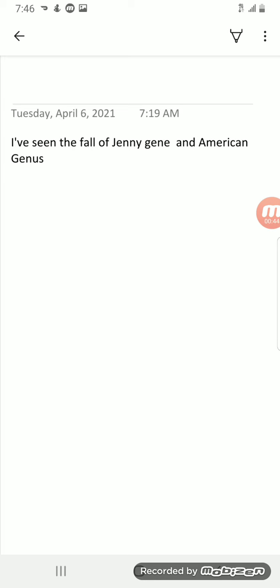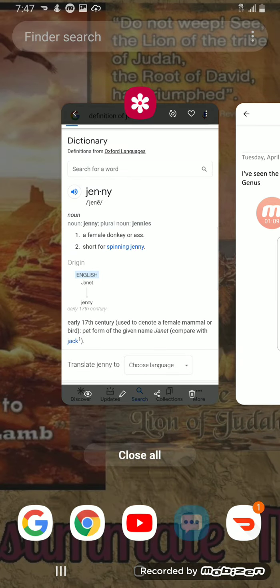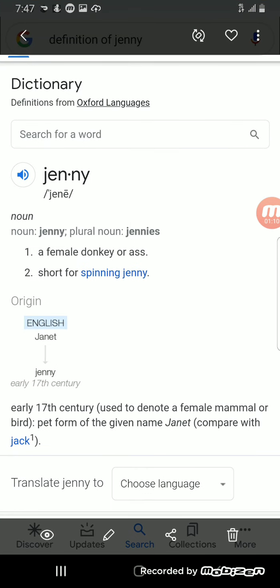And it's like I could see the words written too as he was saying it. I could see the words written that it was G-E-N-E and Jenny was spelled just like that, and then genus G-E-N-U-S.